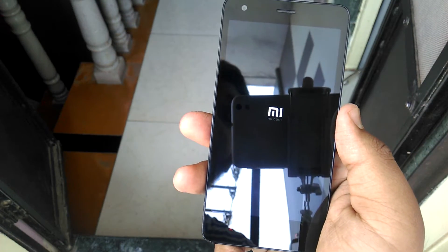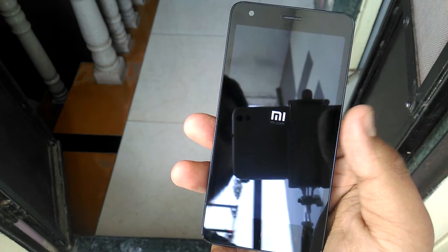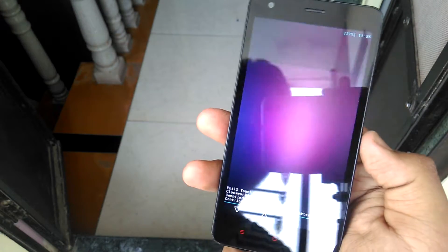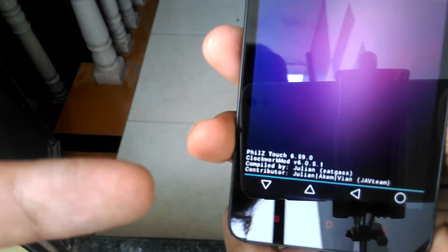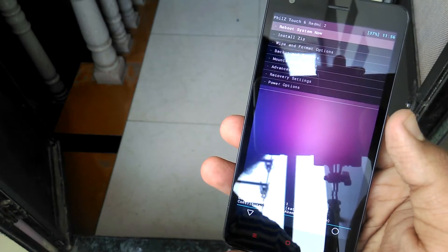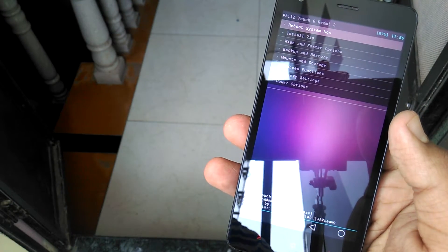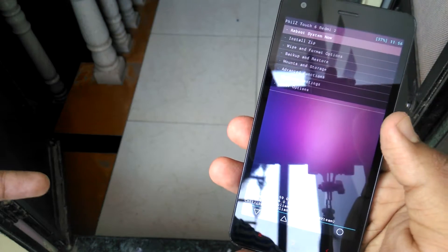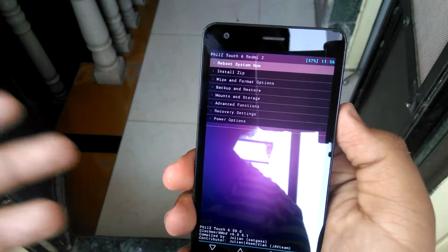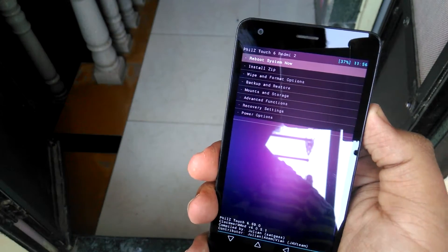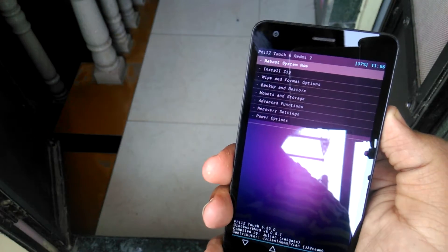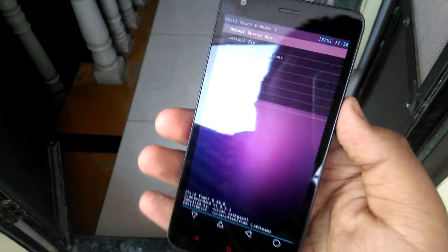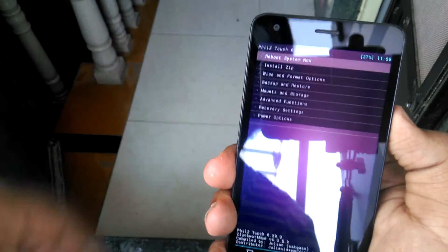You can see here I am using Philz Touch Recovery. You can use any familiar recovery like CWM Recovery, TWRP Recovery. I am familiar with this recovery so I'm using Philz Touch Recovery. You can go with TWRP also, it will be better for you.